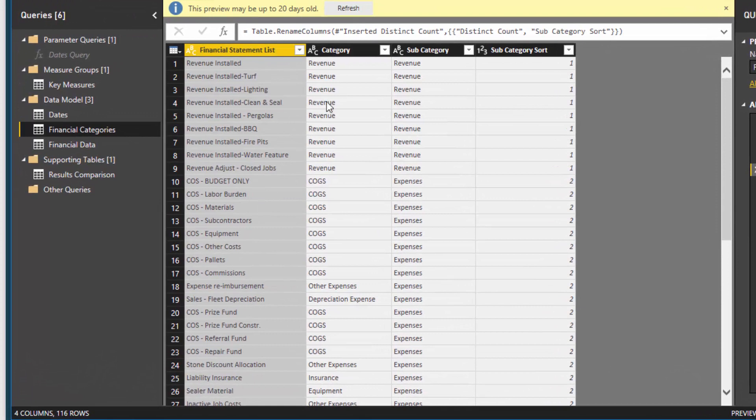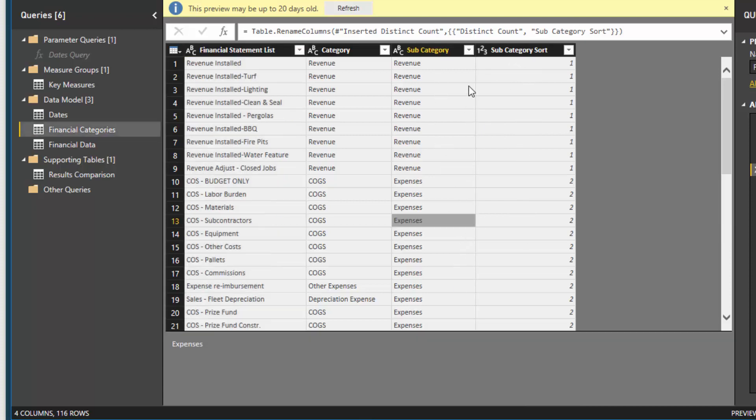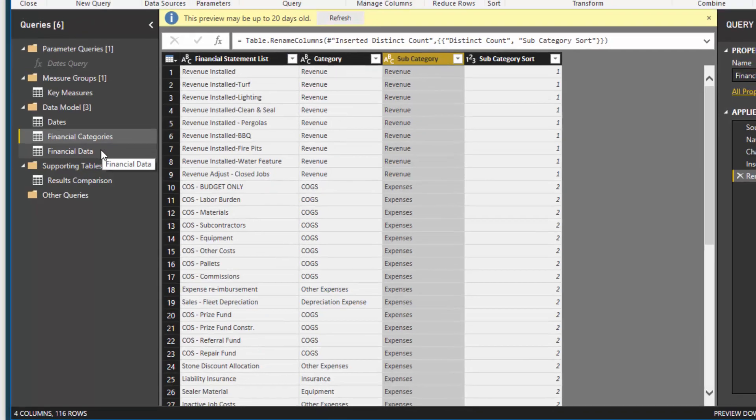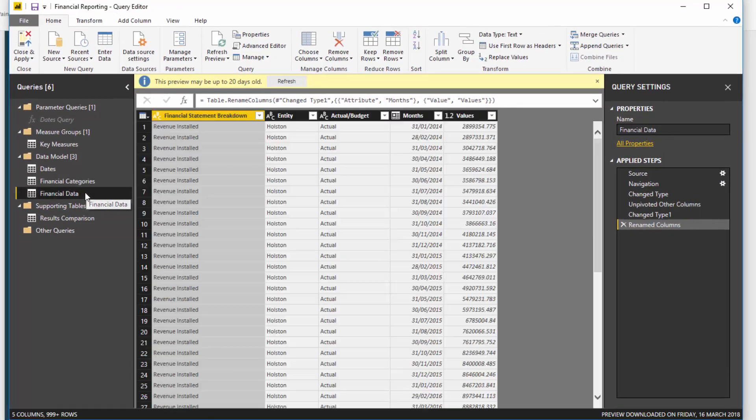And then I've also got a reference number here that actually makes sure that the revenues sit above expenses. So that's something you can implement as well. But that's about it. It's not actually that complex.